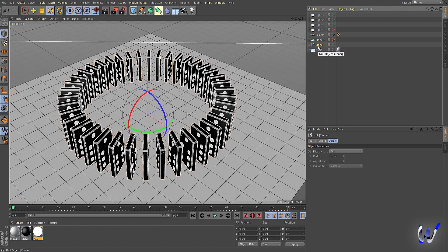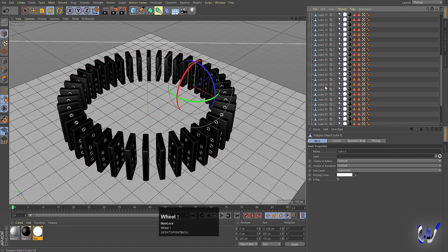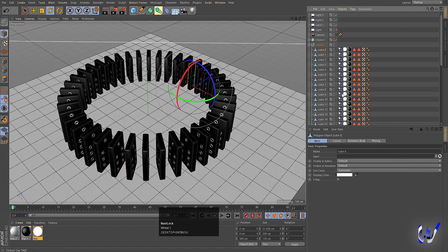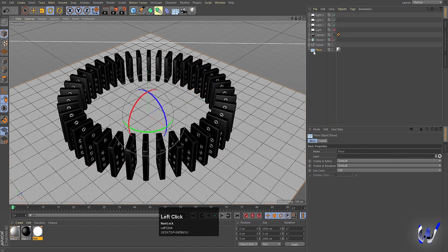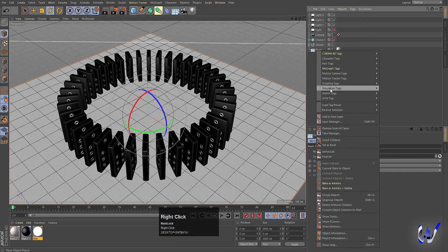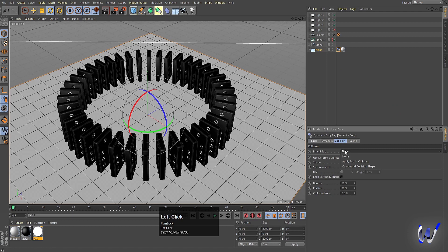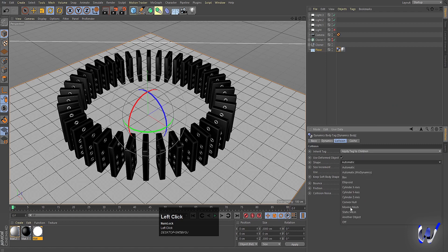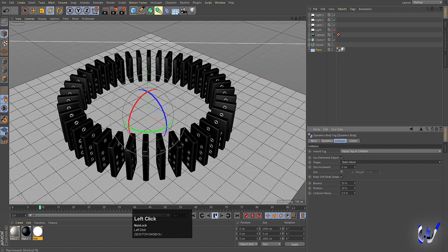Select the floor/flow, right-click, go to Simulation Tag, and choose Collider Body. Set Inherited Tag to Apply Tag to Children, shape to Static Mesh. Now if you hit Play, all of the dominoes remain in place — we need to add an initial push.